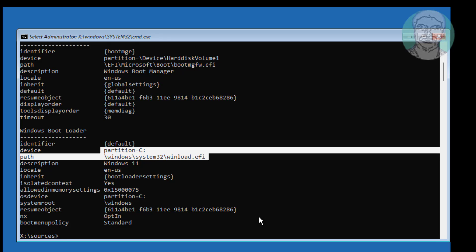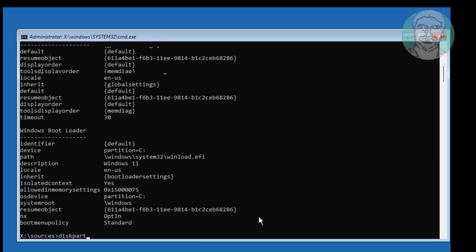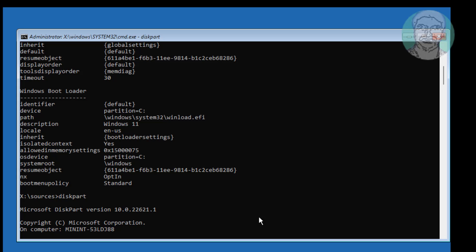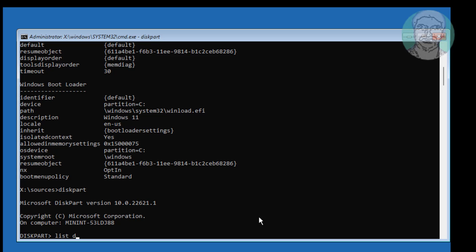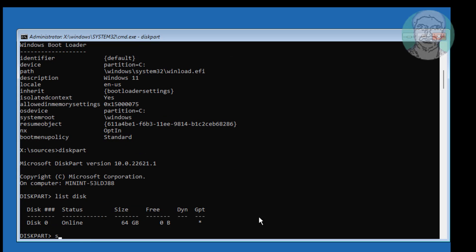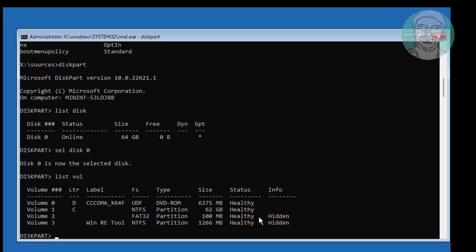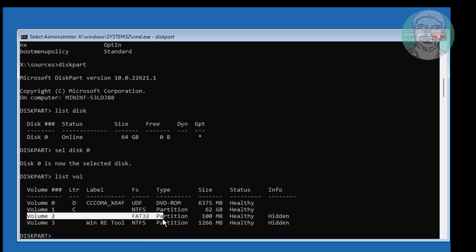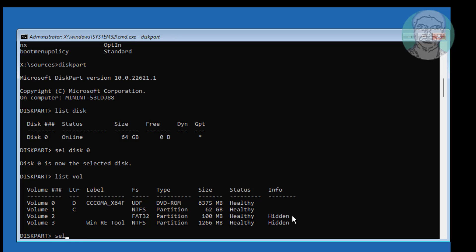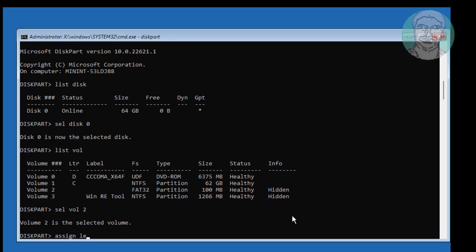Type Diskpart, then type List Disk. Find the system volume — in my case, the system volume is Volume 2. Type: assign letter equal to Q.